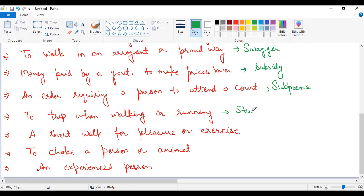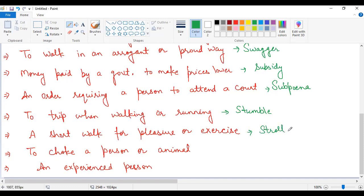The next one, a short walk for pleasure or exercise. A very short distance walk that you do for pleasure or exercise, what is it called? This is stroll. Like after lunch or after dinner, you think maybe don't go to bed immediately, let's walk around a bit. This is called stroll, meaning for exercise or for your happiness, for pleasure, when you take a light walk, this is called stroll.